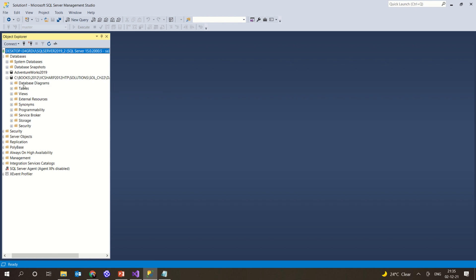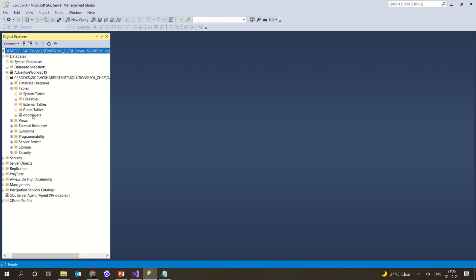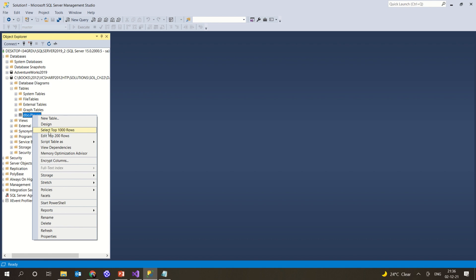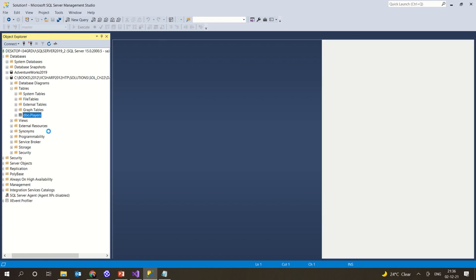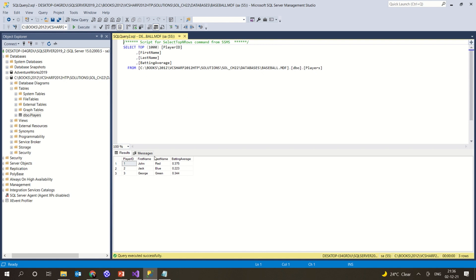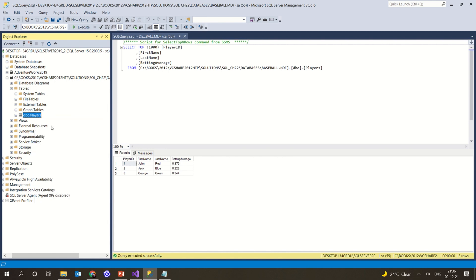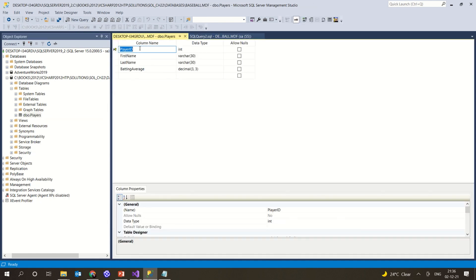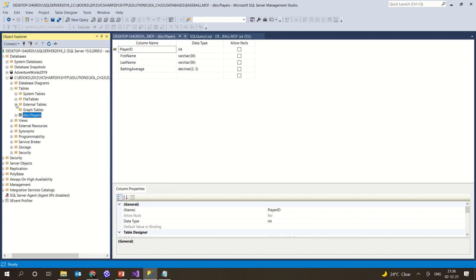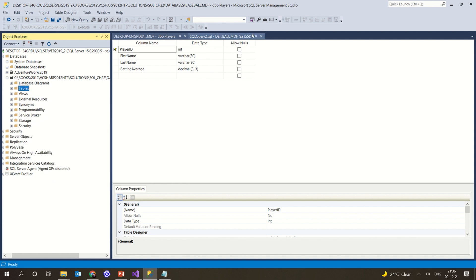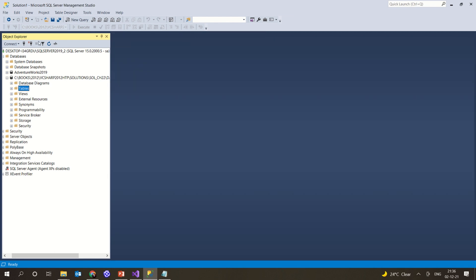We can see the baseball MDF database with its various tables, including the DBO.Players table. When I select the top 1000 rows it shows a small database with very few players. Right-clicking on DBO and clicking 'Design' shows a very simple structure: first name, last name, and batting average. There is only one table — the Players table — making it easy to work with for initial purposes.